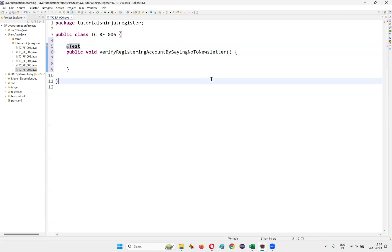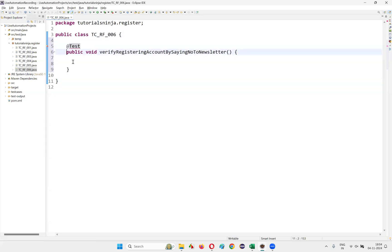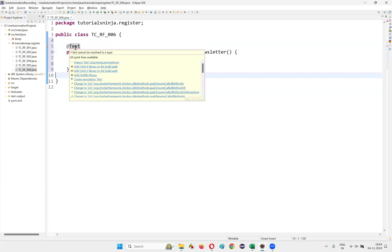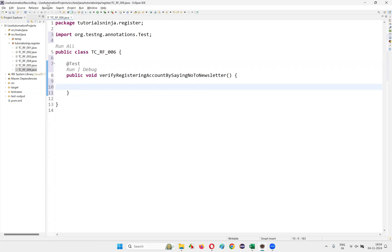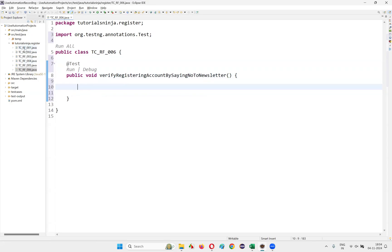I'll convert this method into a TestNG test method so that I can run it, because without a main method, if I want to run some code, the method needs to be converted to a TestNG test method. That is possible by adding the @Test annotation. The moment I add @Test, I get the run and debug options because of the TestNG plugin installed in this Eclipse IDE.